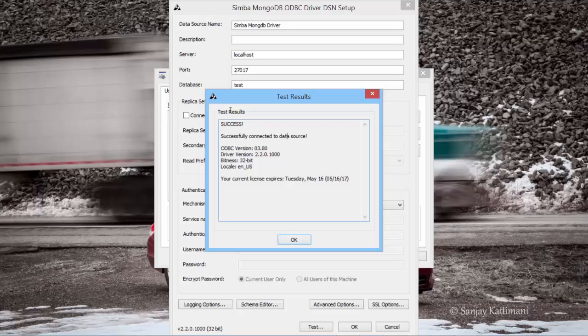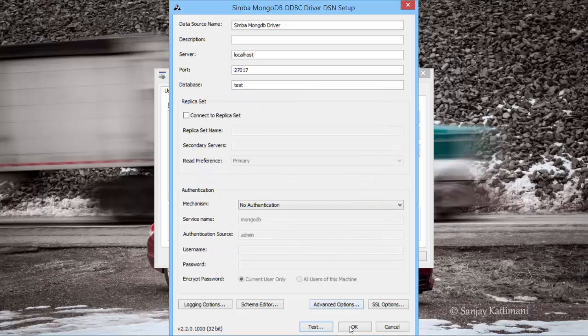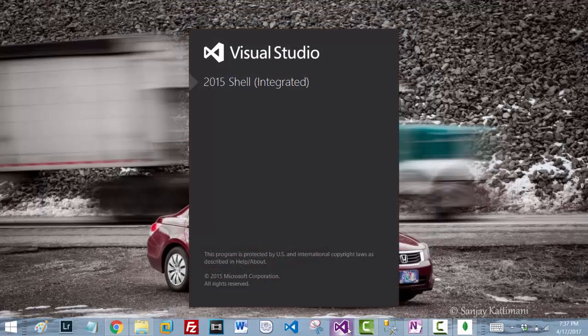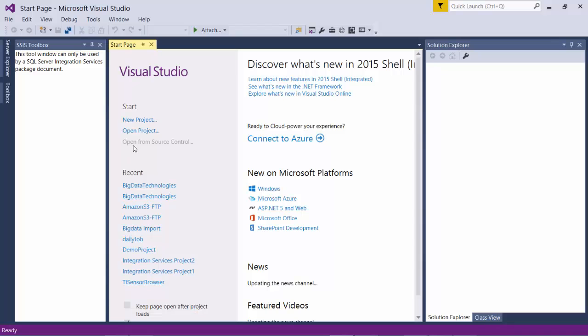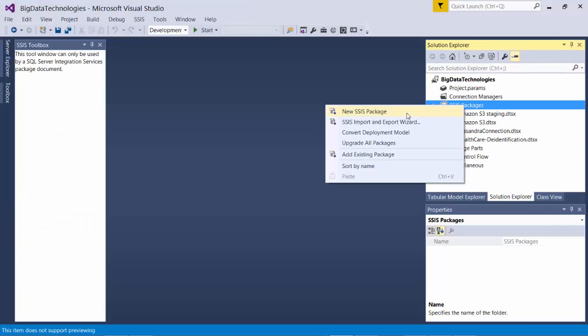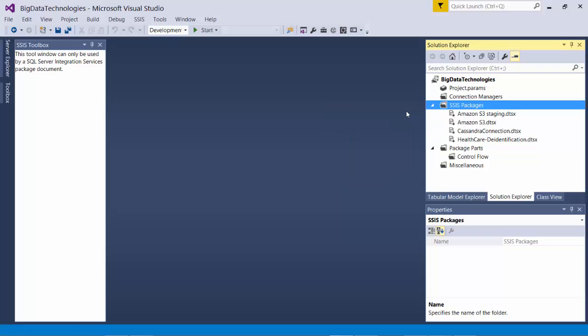I say okay. Let me fire up my SQL Server Integration Services. I'll open an existing project which has all the packages, create a new package.